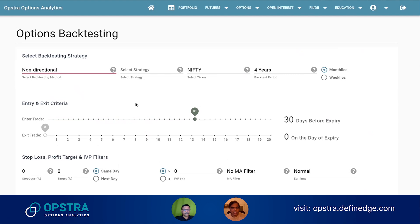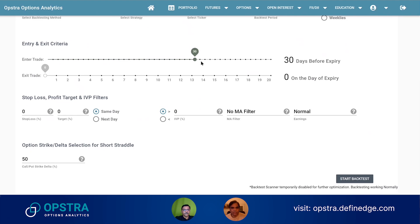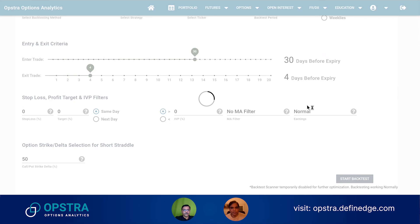We also have non-directional methods. For example, in weeklies and monthlies you can check short straddle — how a short straddle has behaved if you enter 30 days before and exit four days before. You can ask different kinds of questions using backtesting.